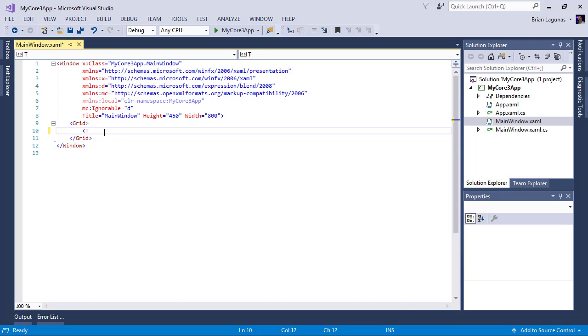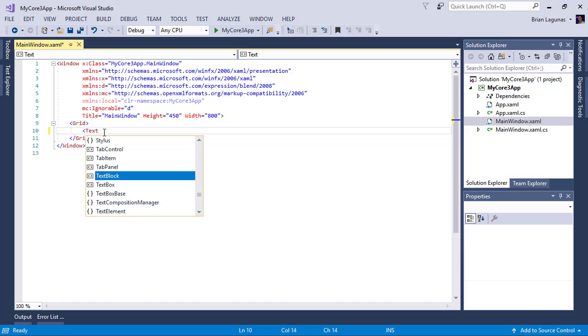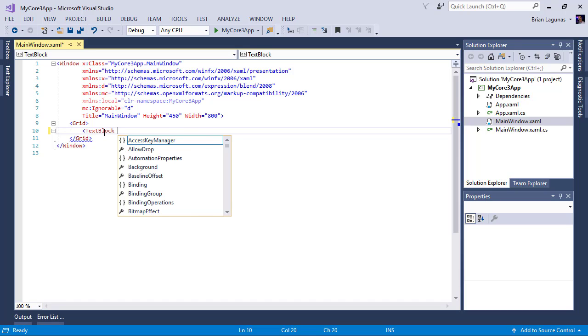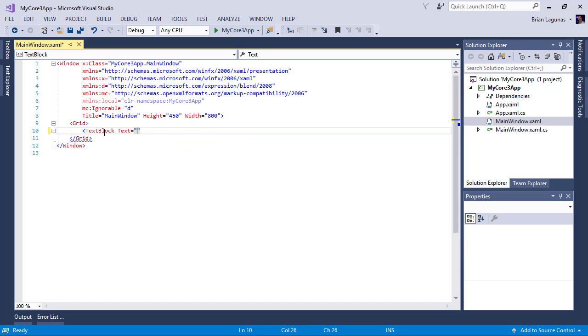And as soon as you start typing something, like we'll add a text block and we'll set the text to hello world.